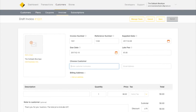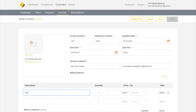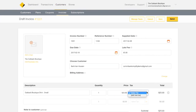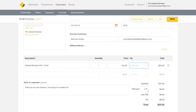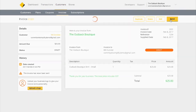Then you can enter the customer information or choose an existing customer. To learn how to add customers, check out our other tutorials. Enter their billing address, the transaction details, and a personal note, and you're done.